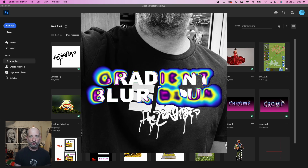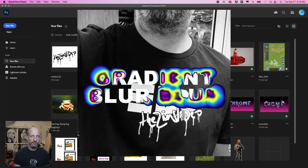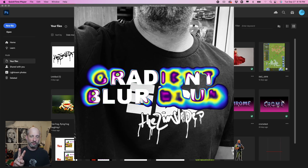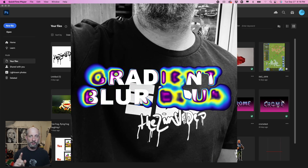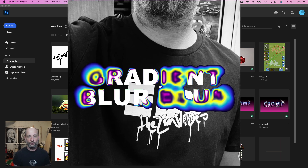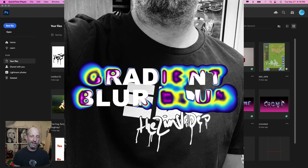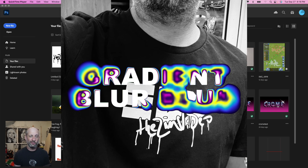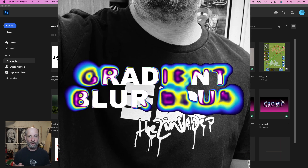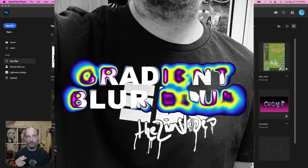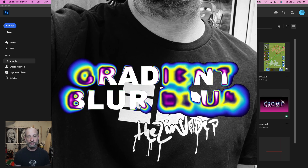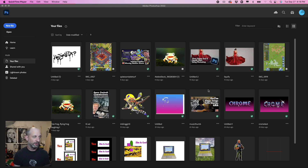Today we're gonna do a Photoshop tutorial on two things: one, making a gradient, and two, using a gradient effect on text. So let's check it out.